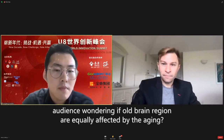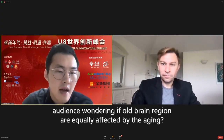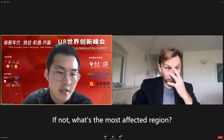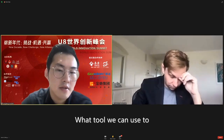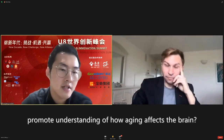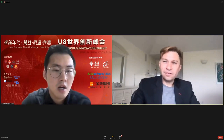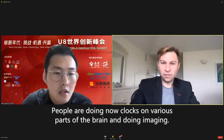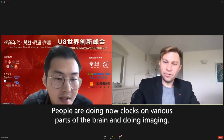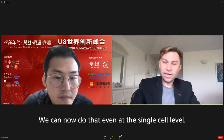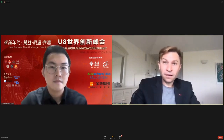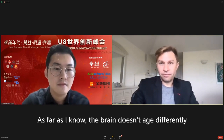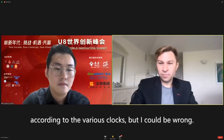The audience is wondering if all brain regions are equally affected by aging, and if not, what's the most affected region and what tools we can use to understand how aging affects the brain. It's not entirely clear yet. People are now running clocks on various parts of the brain and doing imaging — we can do that even at the single-cell level. As far as I know, the brain doesn't age differently according to the various clocks, but I could be wrong.